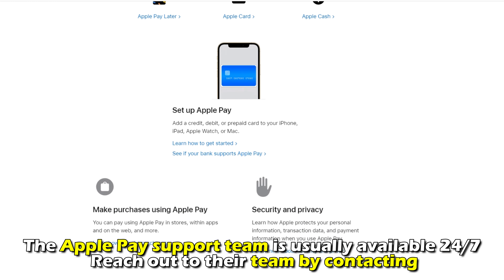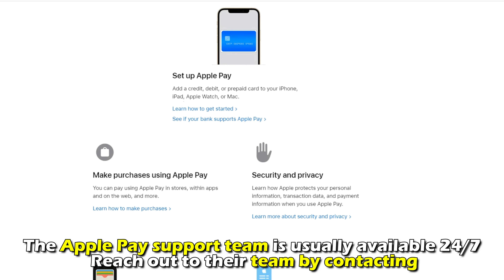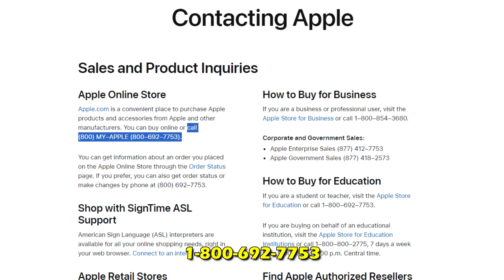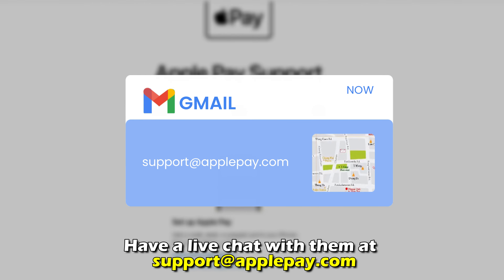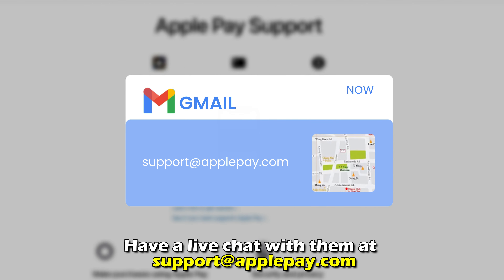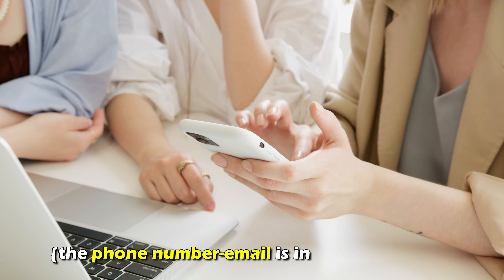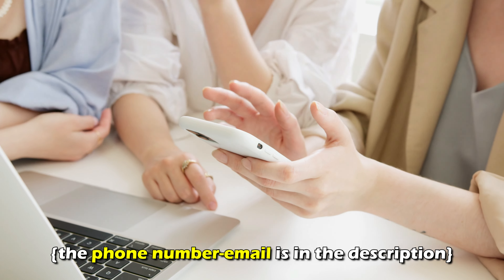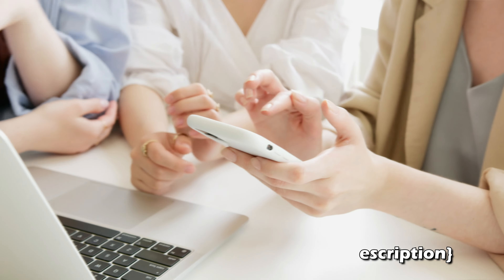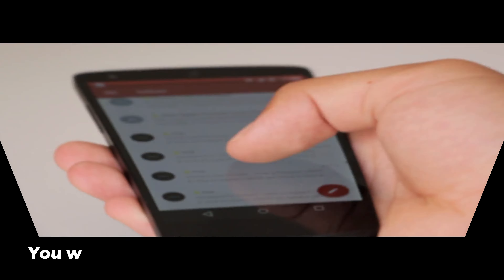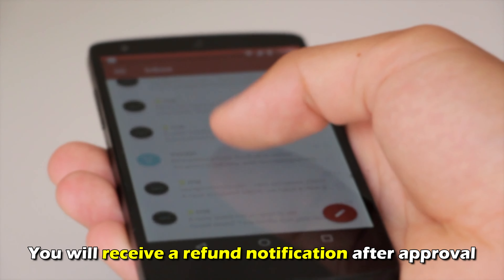The Apple Pay support team is usually available 24/7. Reach out to their team by contacting 1-800-692-7753 or have a live chat with them at support@applepay.com. The phone number and the email are in the description.